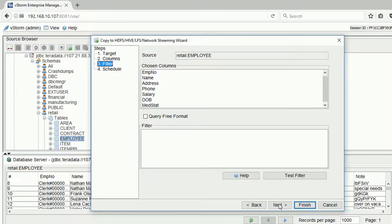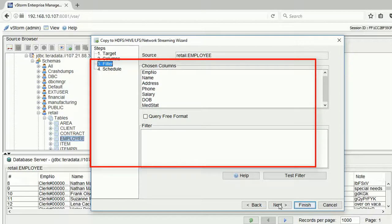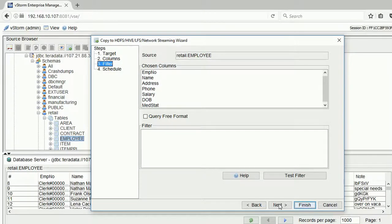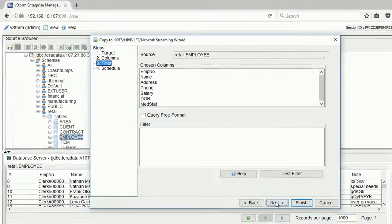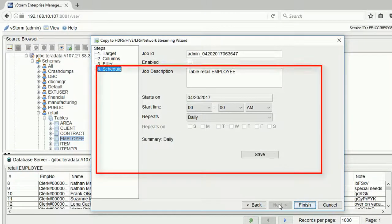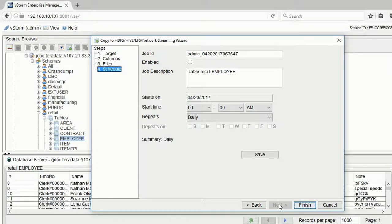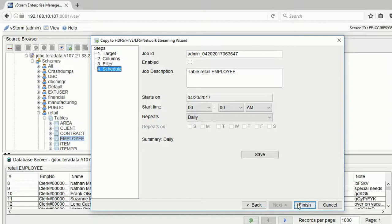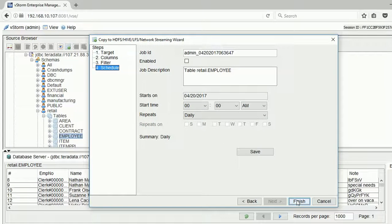In the next panel, we can apply a filter to the data as it is copied and can schedule it for a later time or repeat runs to suit our batch window. We can even schedule this to happen as frequently as every 5 minutes.